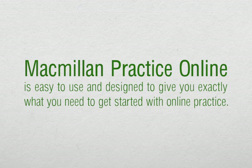Macmillan Practice Online is easy to use and designed to give you exactly what you need to get started with online practice.